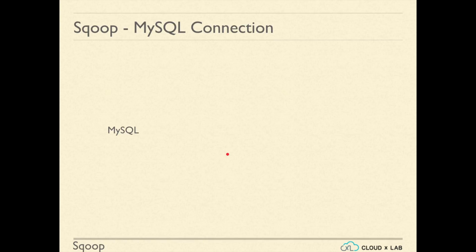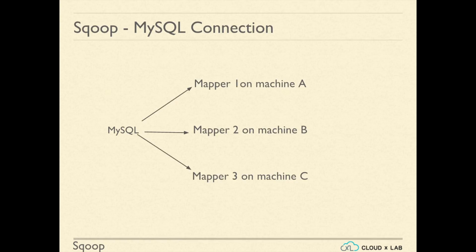To run Sqoop command successfully, we need to be able to connect to Sqoop database from all of the machines in the cluster. Mappers for importing data will be running on multiple machines as displayed on the screen. If a mapper on one of the machine is not able to connect to Sqoop database, Sqoop import will fail.